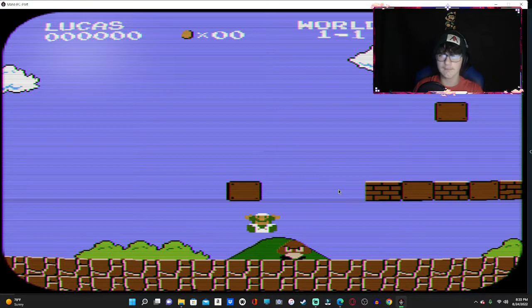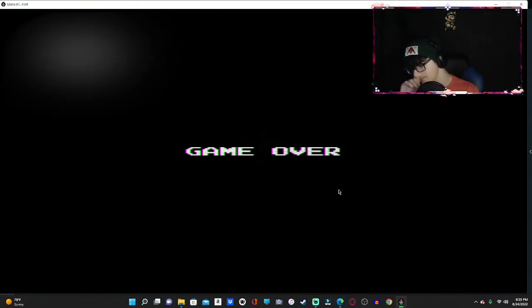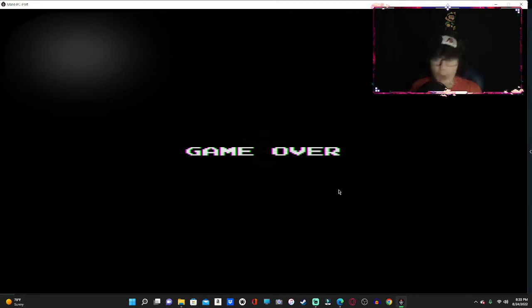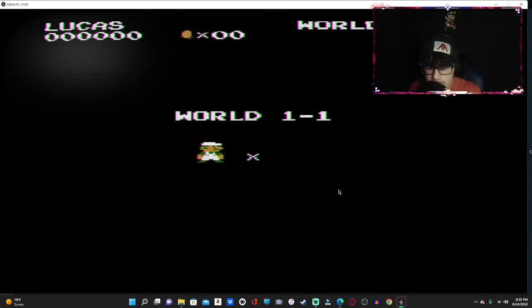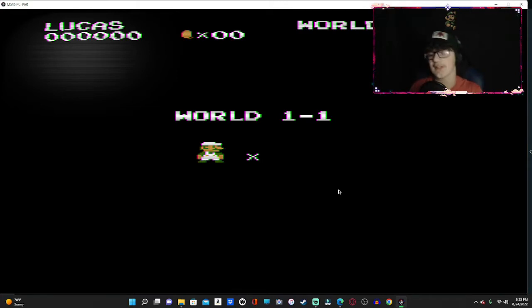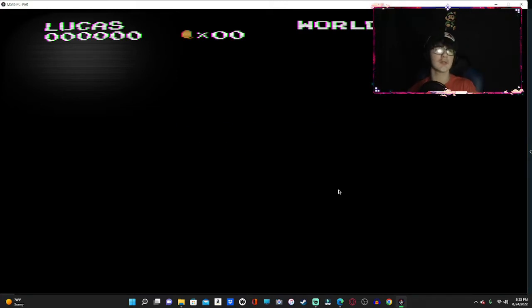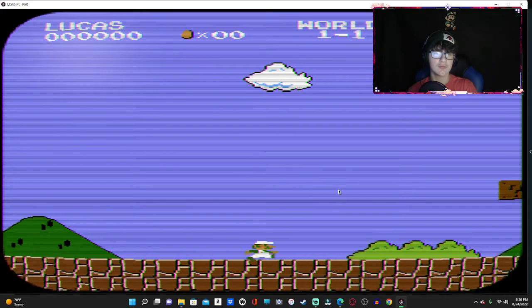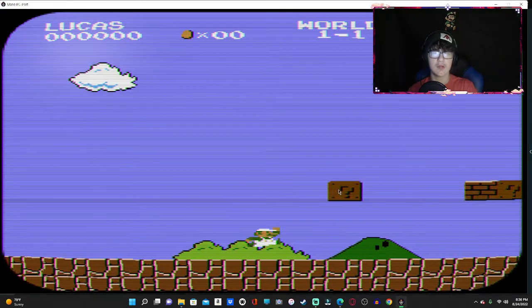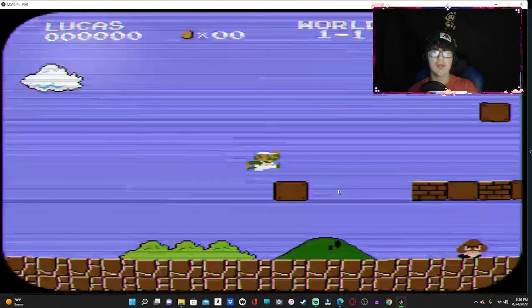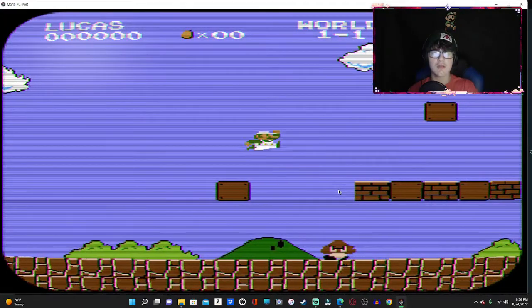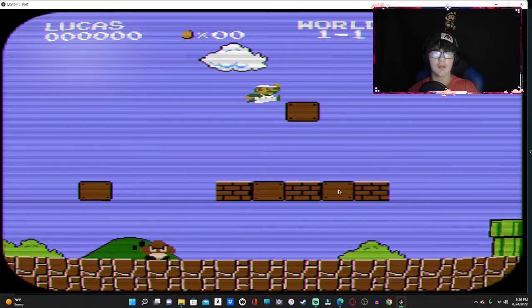What? I'm sorry, I get one life? Oh, okay, okay, okay. I was about to say, bro.